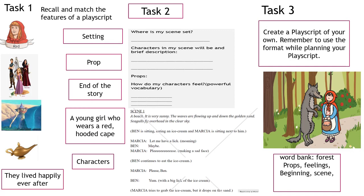This is your task. Task 1: Recall and match the features of a play script. Task 2: A play script has been given — you have to fill the format with the details. Task 3: Create a play script of your own. Remember to use the format while planning your play script. A word bank has been provided.